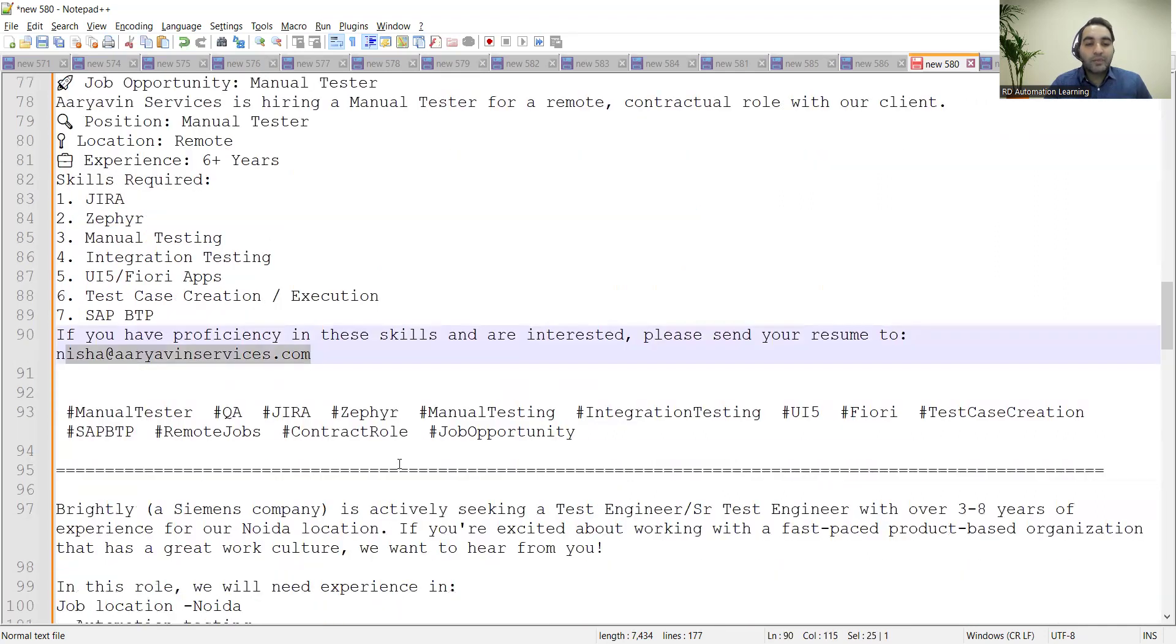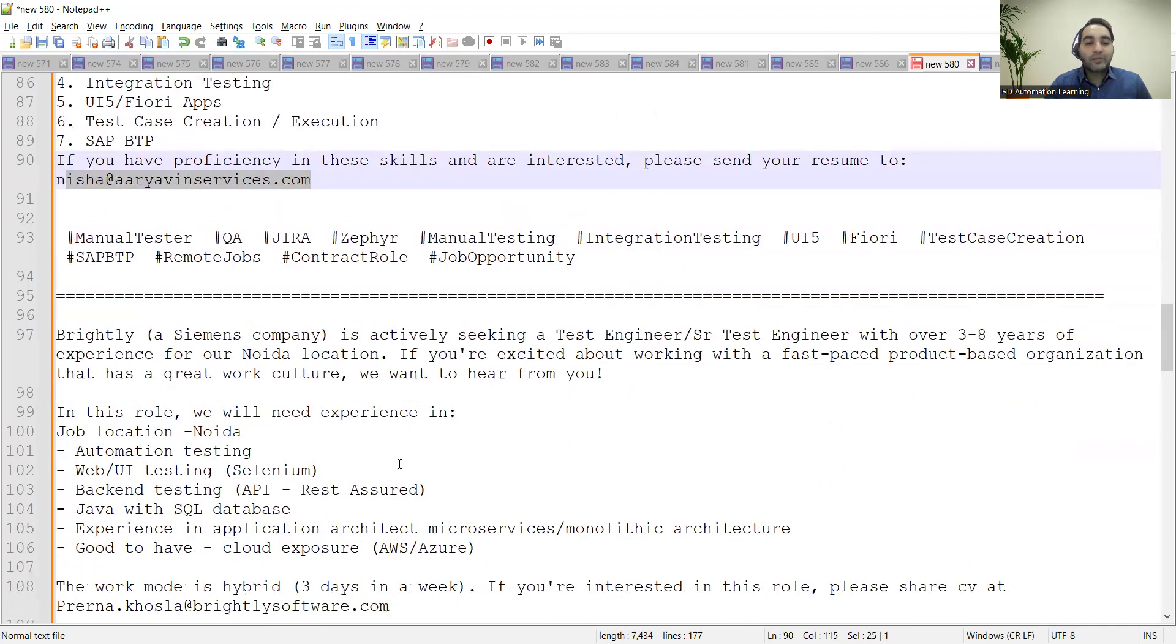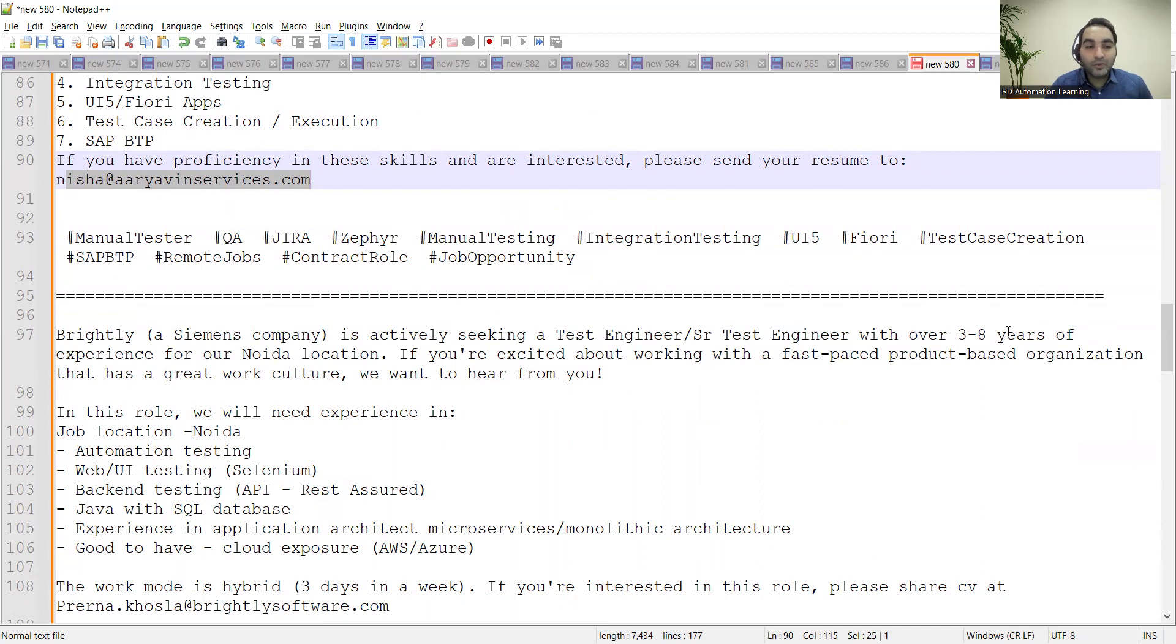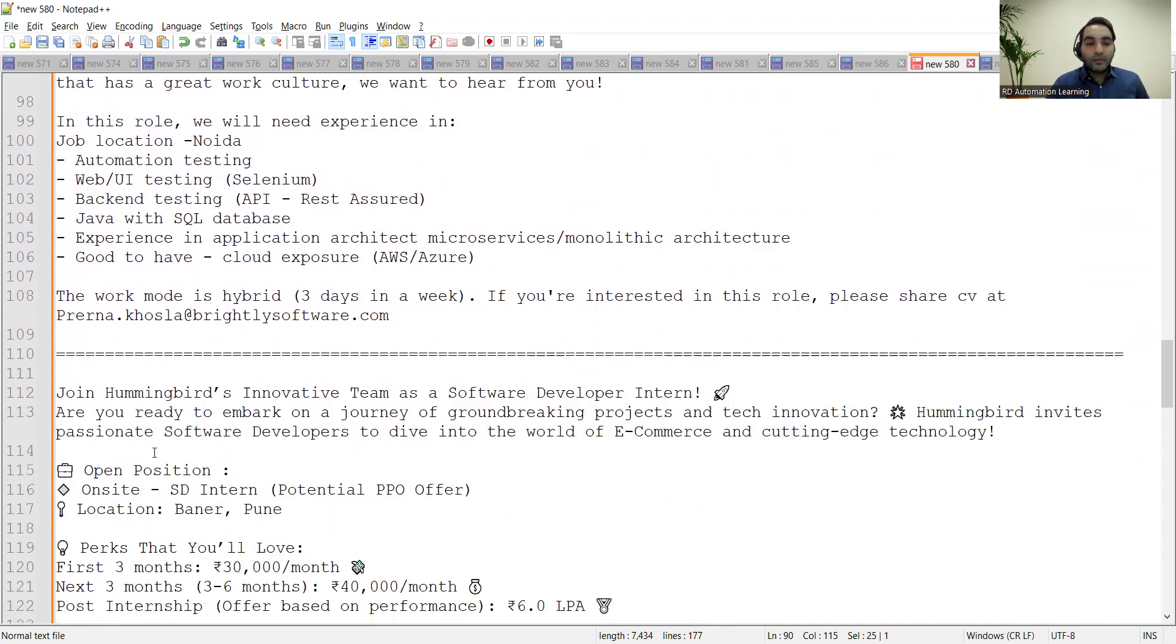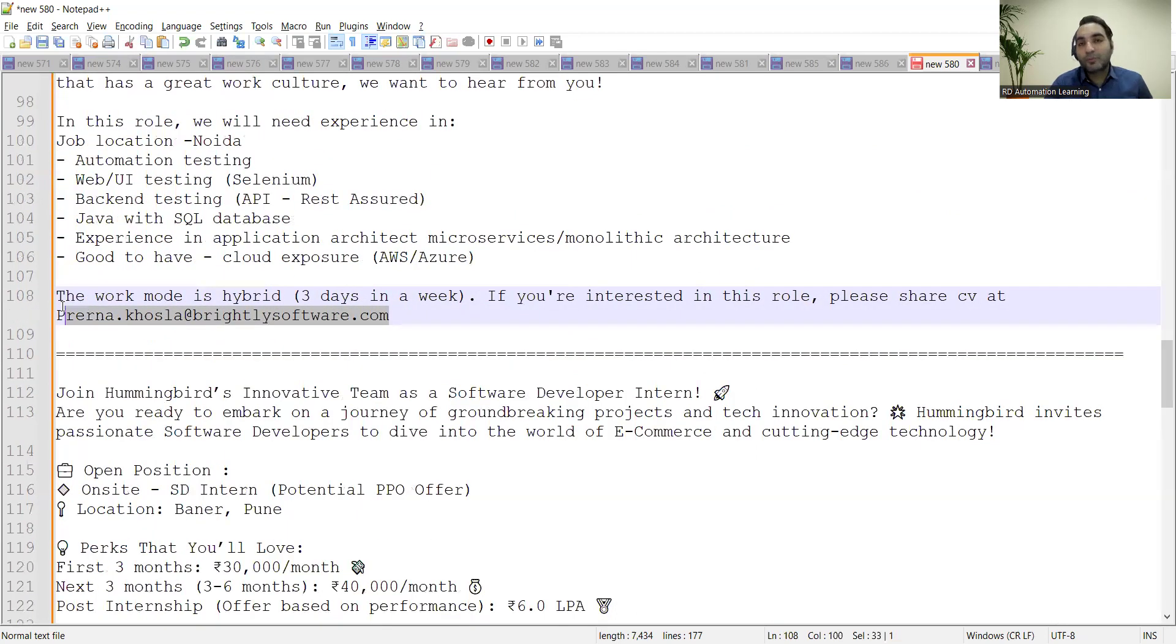to this email address. Brightly is looking for Test Engineer/Senior Testing Engineer with 3 to 8 years of experience for Noida location. They are looking for automation testing, web UI testing, back-end testing, and Java. This is the email address they have provided. The work mode